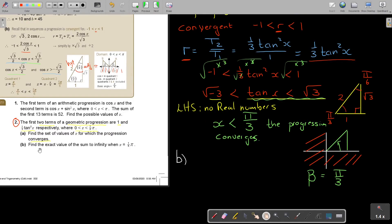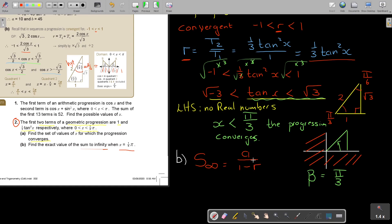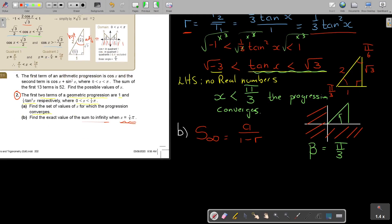Now for part b: find the exact value of the sum to infinity when x equals one sixth pi. Remember the sum to infinity formula is a over 1 minus r. I have a equals 1, but I need r. They give me the value of x, so I first calculate r.